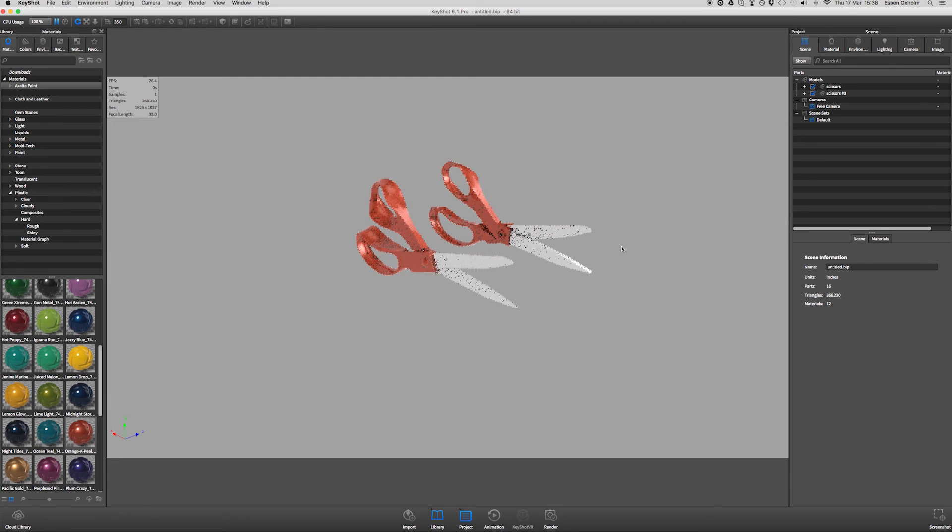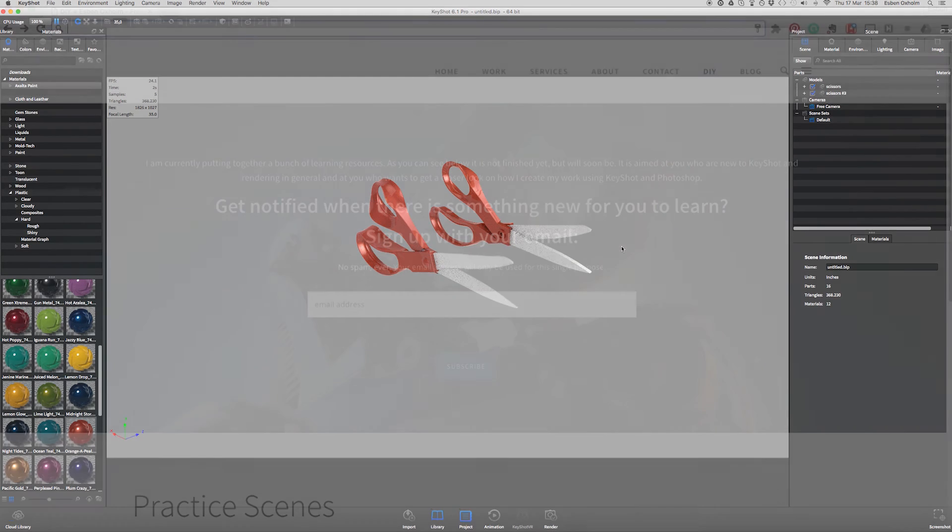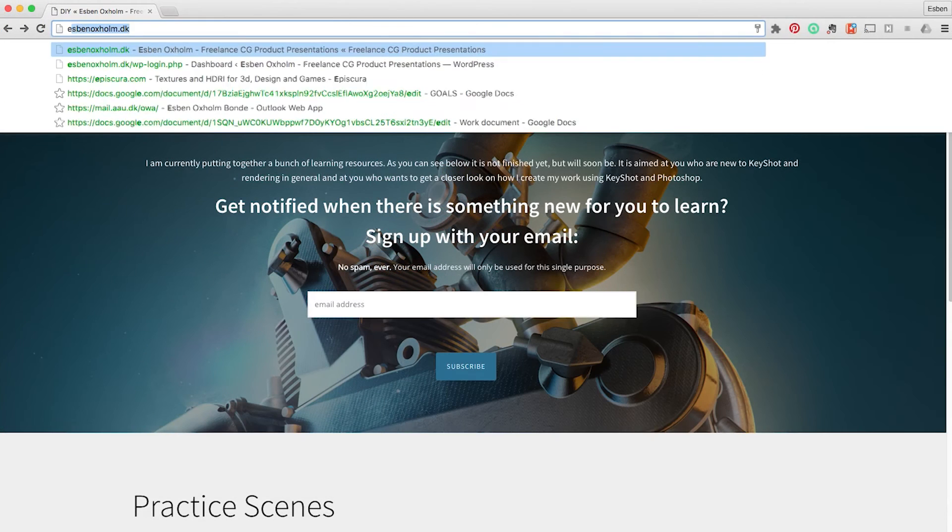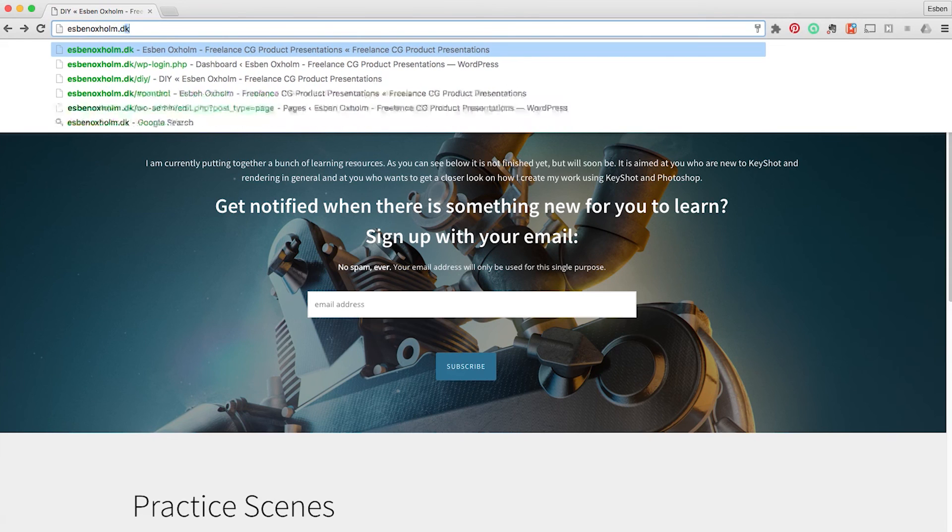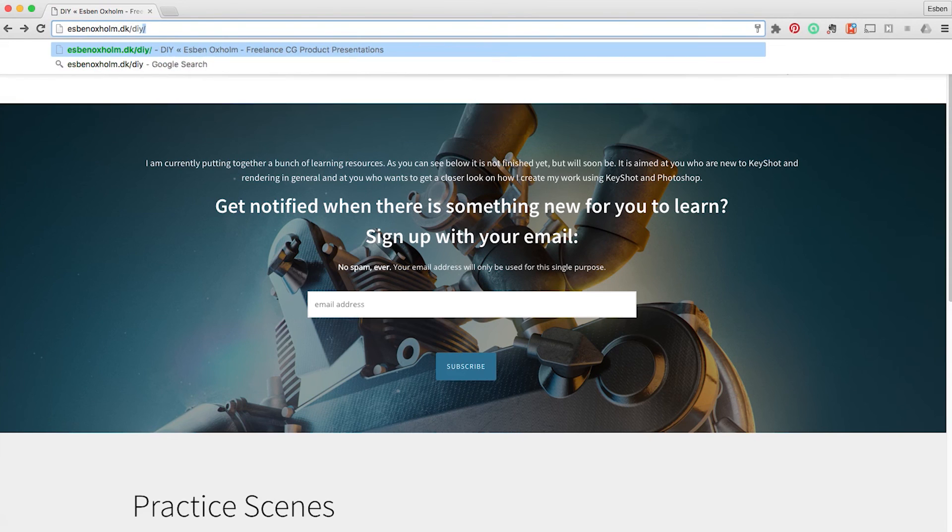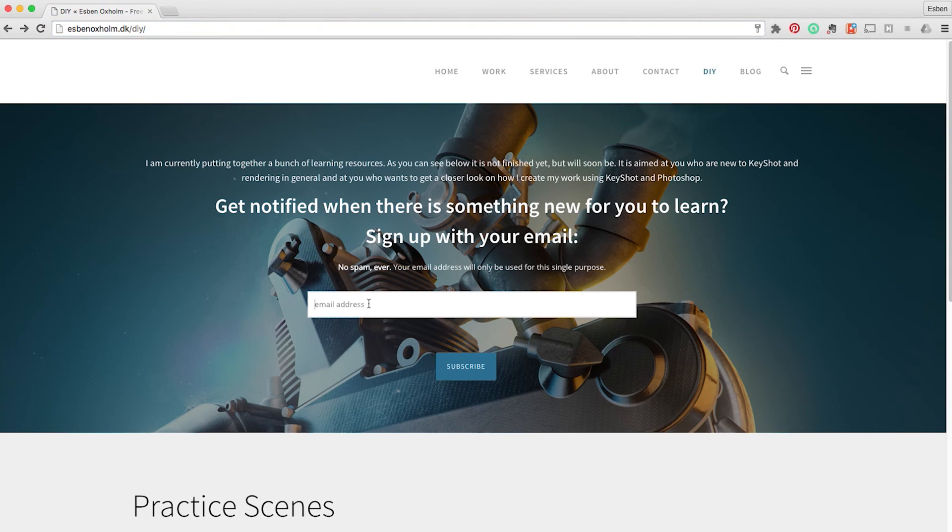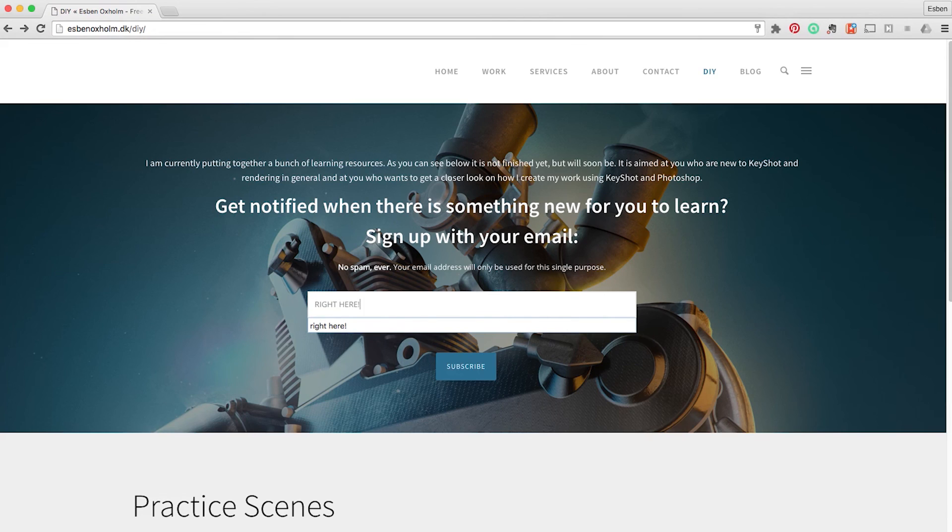If you want to get notified whenever I publish a new video, resource, or practice scene, you can go to esbenuxelm.dk.diy and subscribe right at the top of the page. Take care.